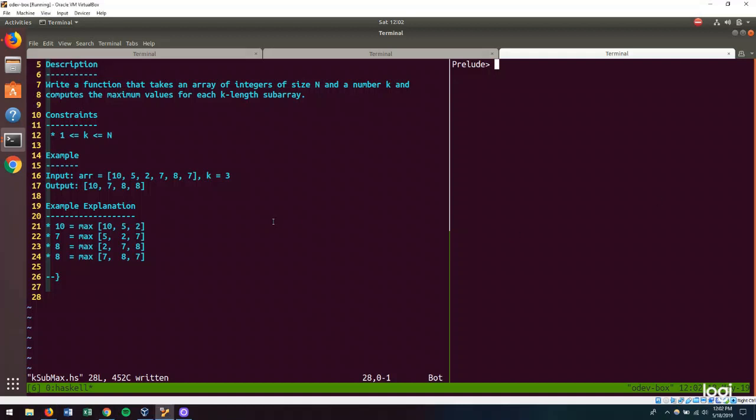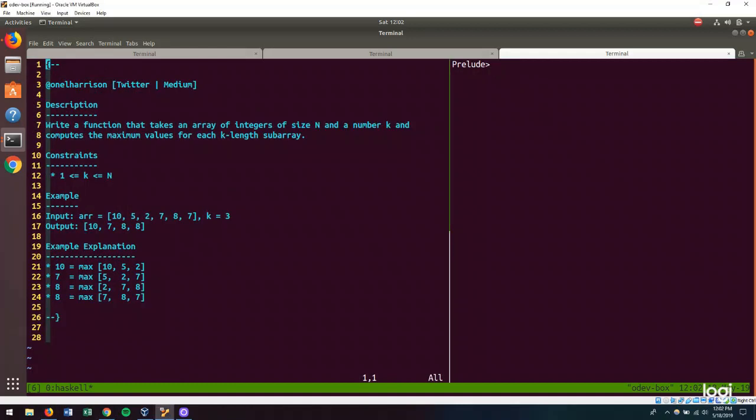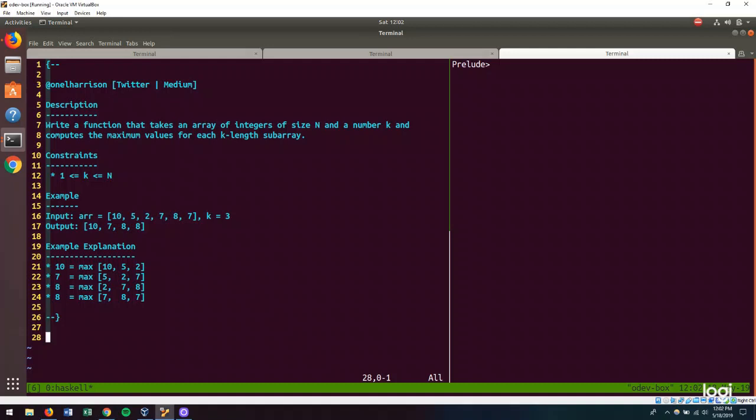Our problem description is that we need to write a function that takes an array of integers of size n and a number k and compute the maximum values for each k-length subarray. We have our constraints here on the value of k, and we have some input and output values to help guide our solution.